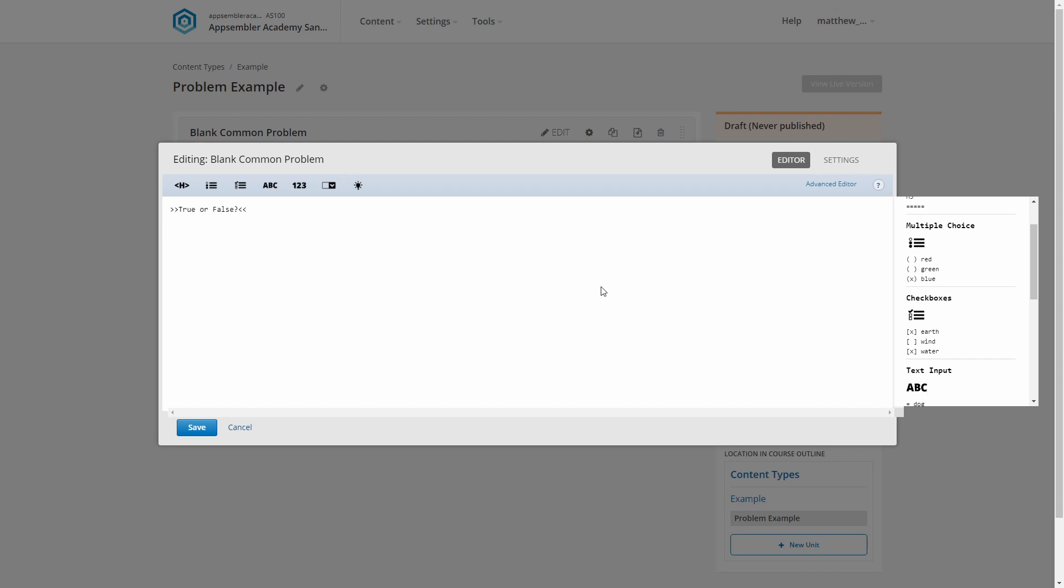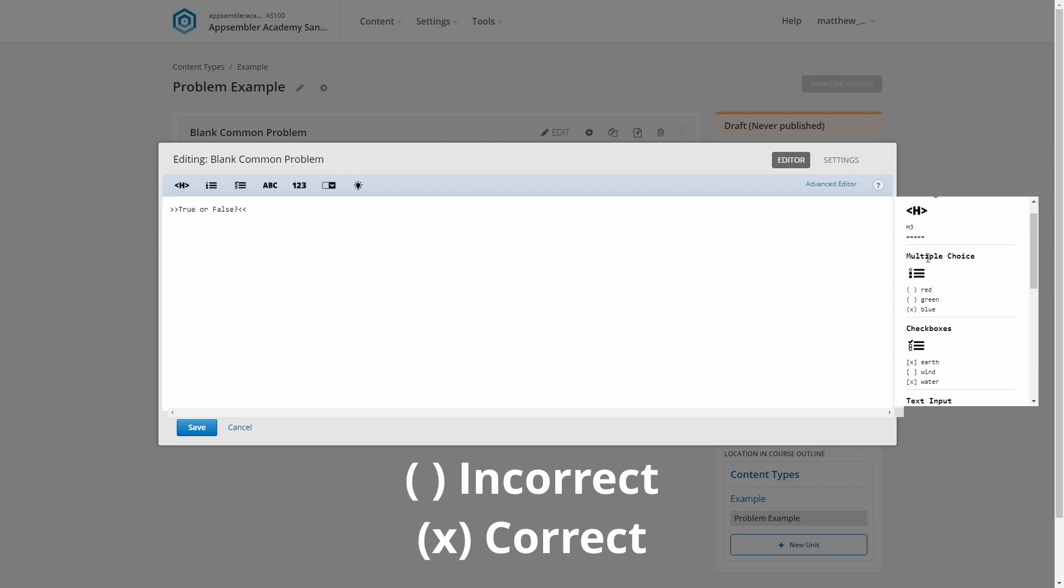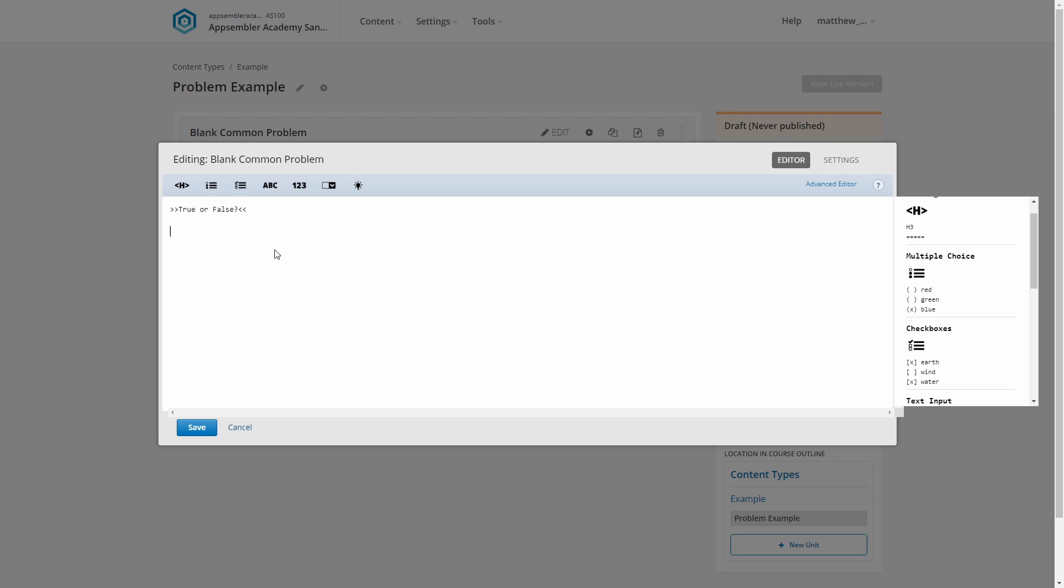So for this question, we only have two potential answers, true or false. So let's stick with multiple choice. If we check our cheat sheet, you can see this is marked up by using parentheses with an X on the correct answer. We can type these ourselves, but there's an even quicker way. We'll just hit this button. Boom, multiple choice done. So I'll edit these so the correct answer has the X next to it.